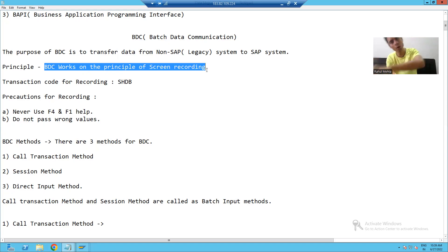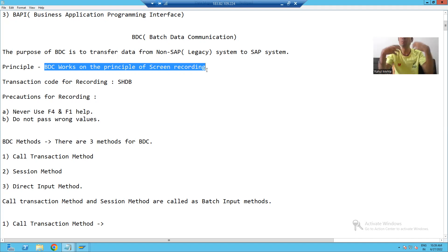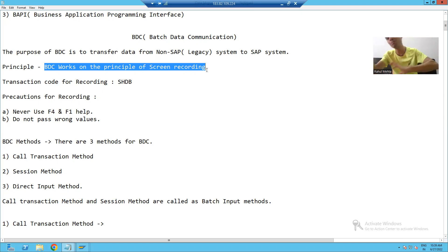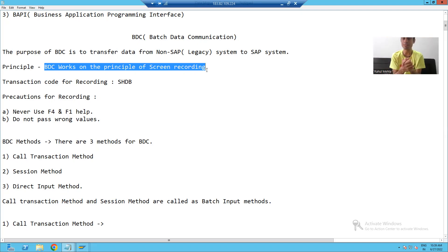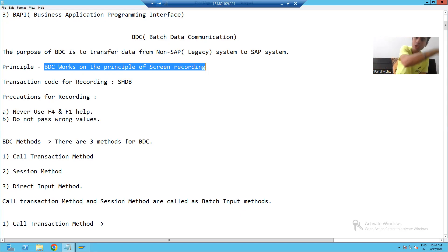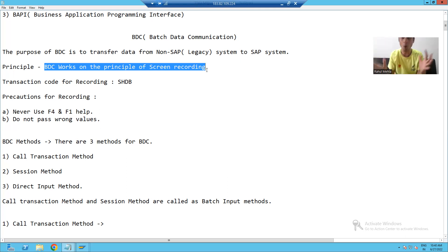After making that recording, use it to upload all the materials into SAP. Similarly, if you want to migrate sales orders from a legacy system into SAP, the BDC principle says: record the steps of how you create a sales order, then use that recording to upload the legacy system sales orders into SAP.